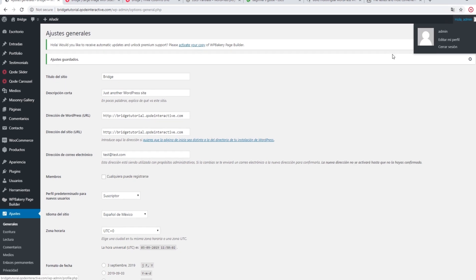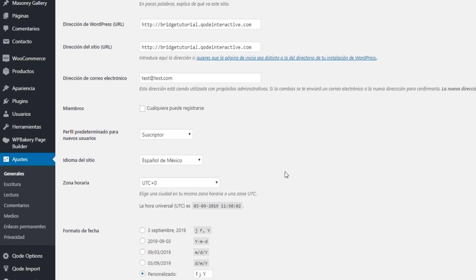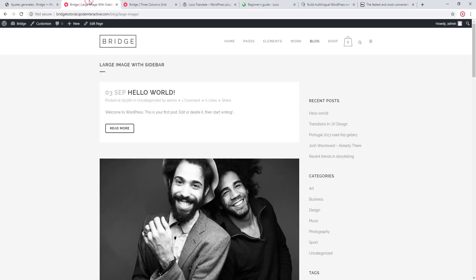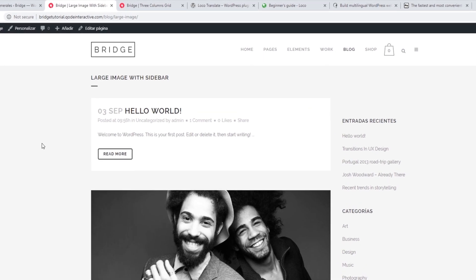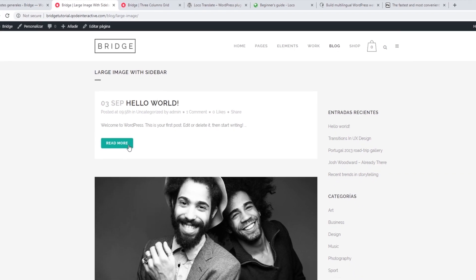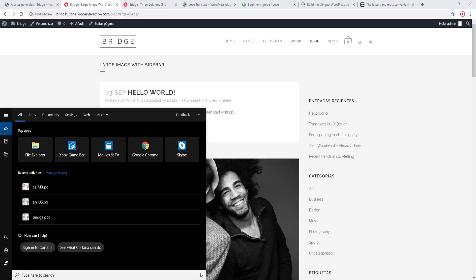We can now see that the labels in my WordPress admin panel have changed to Spanish. After refreshing my page, not much has changed, so let's go ahead and change this Read More button. In order to translate theme labels you will need to add translation files to your server, and to access your server you will need to use an FTP client such as FileZilla.